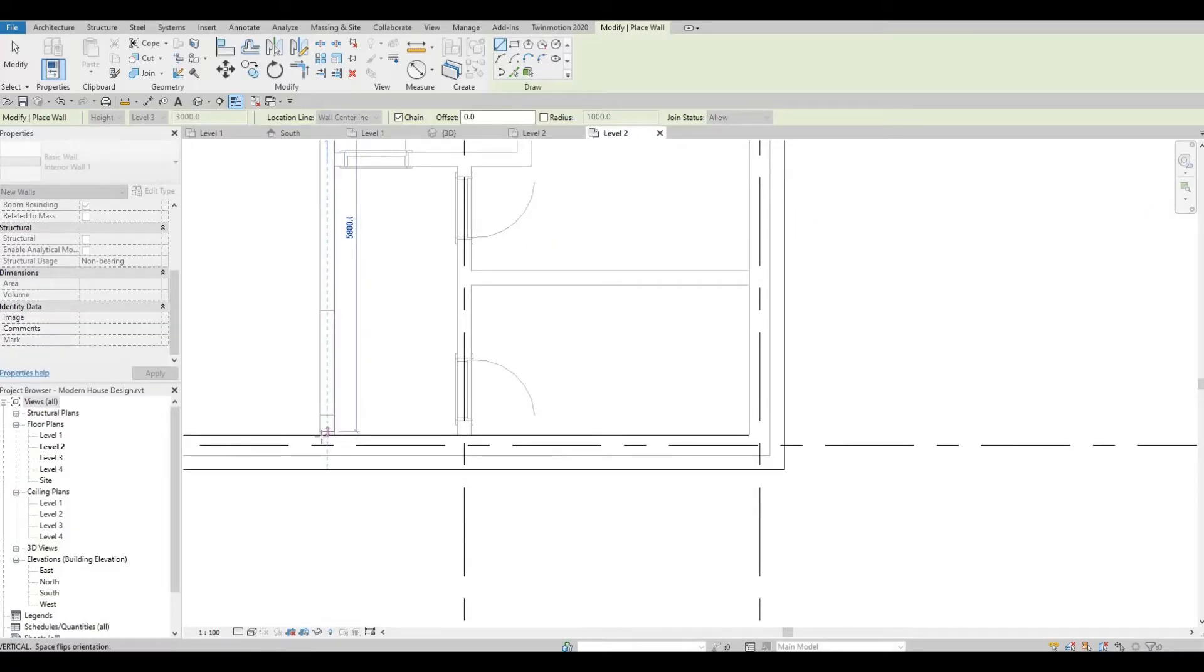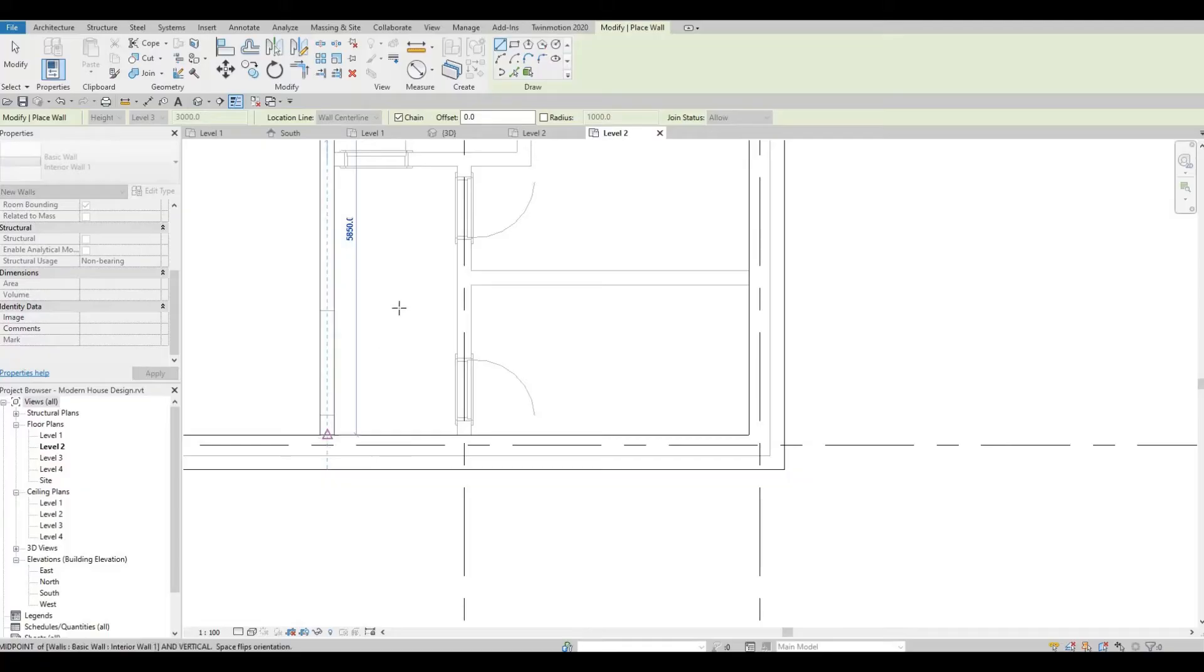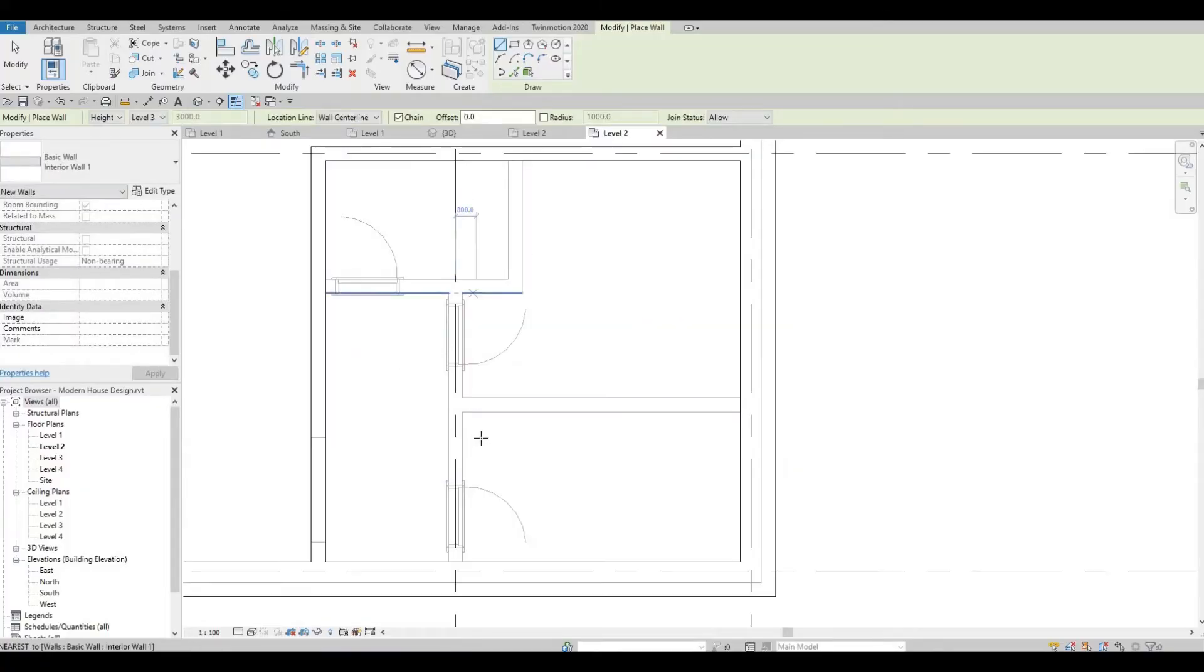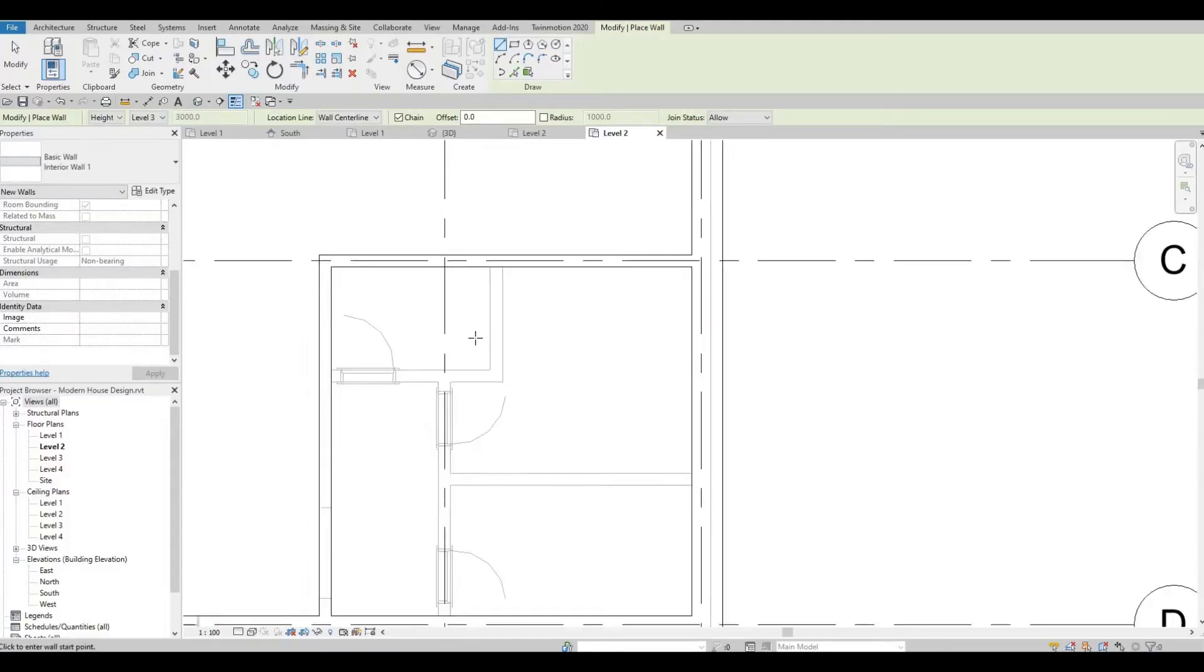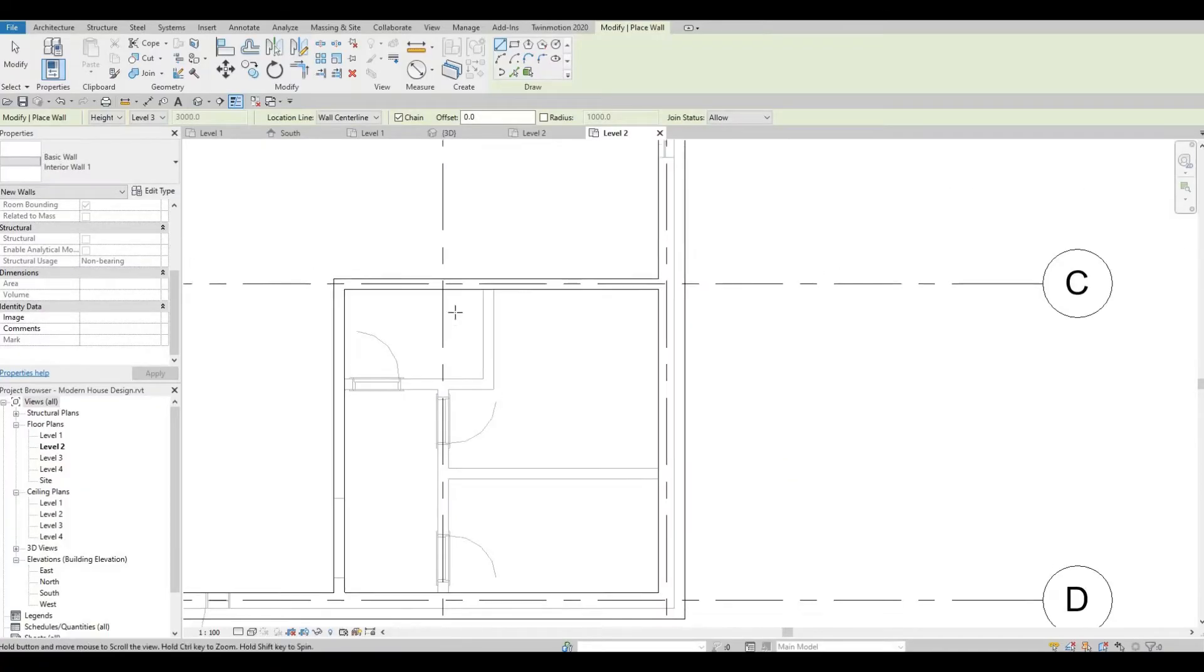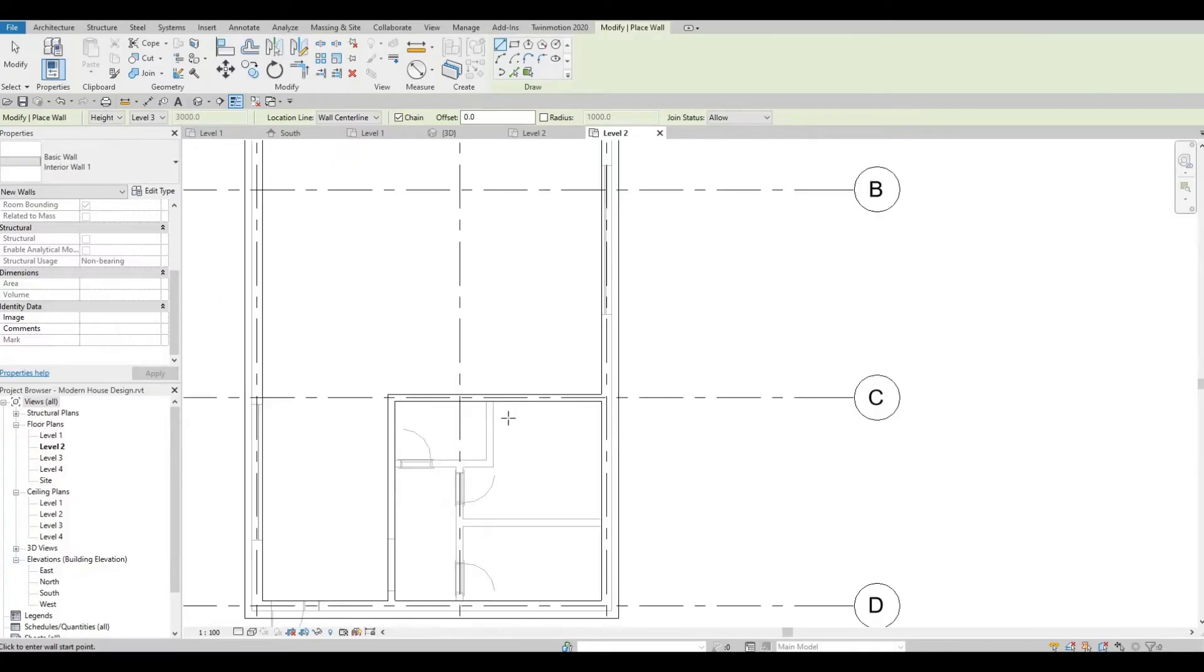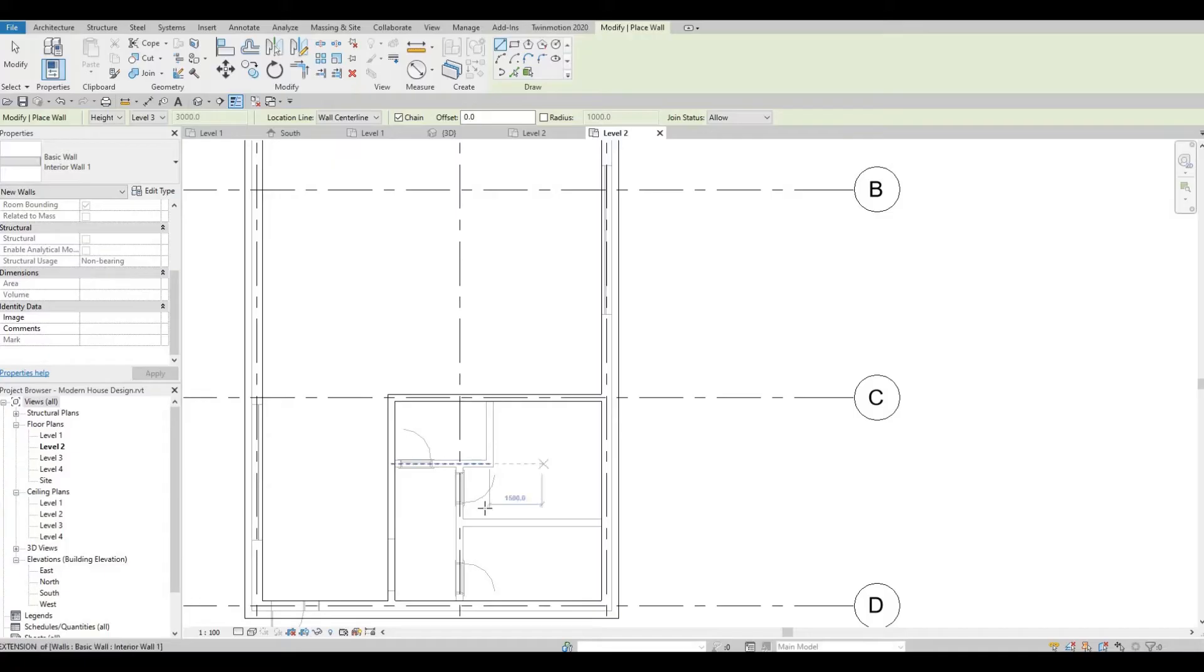This will be our master's bedroom. I'm going to add an ensuite here and a walk-in closet.